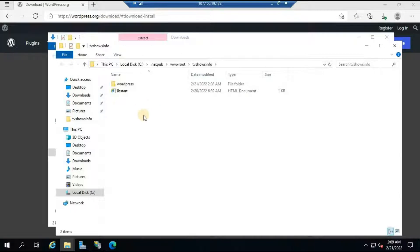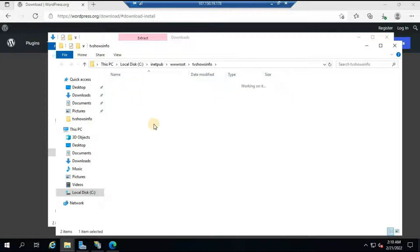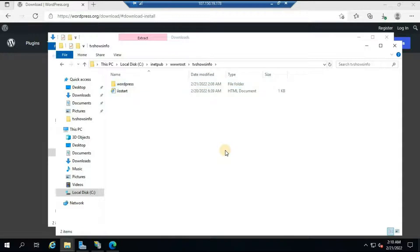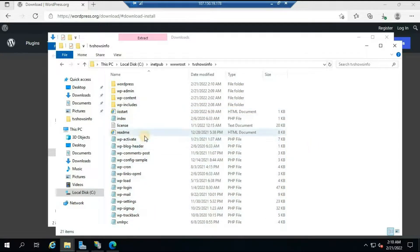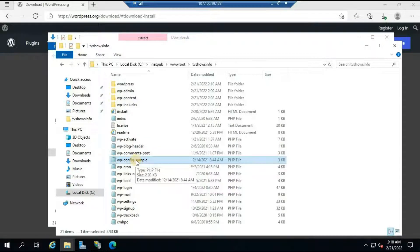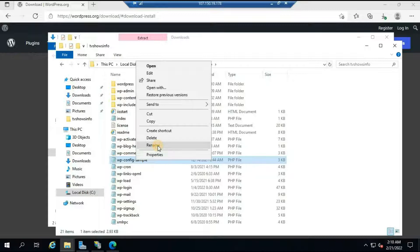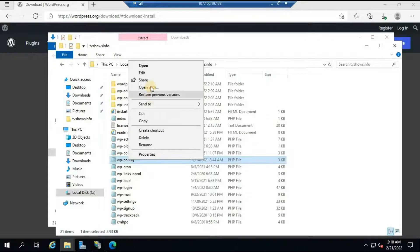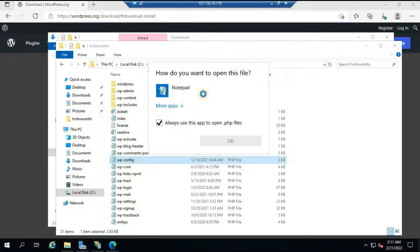The extraction of WordPress files is now complete. You will see a folder called 'wordpress' inside tvshowsinfo. Go inside that folder, select all the files, cut them, and paste them directly under tvshowsinfo. Once pasted, we need to modify a few things. The first thing to do is rename the file called 'wp-config-sample' — right-click on it, rename it, and remove the word 'sample' so it becomes 'wp-config'.